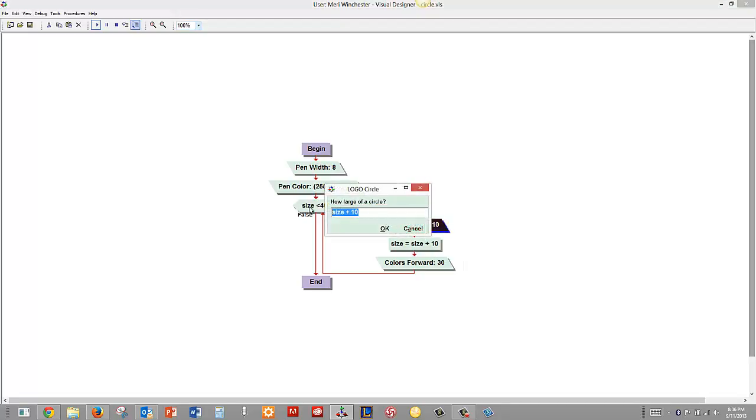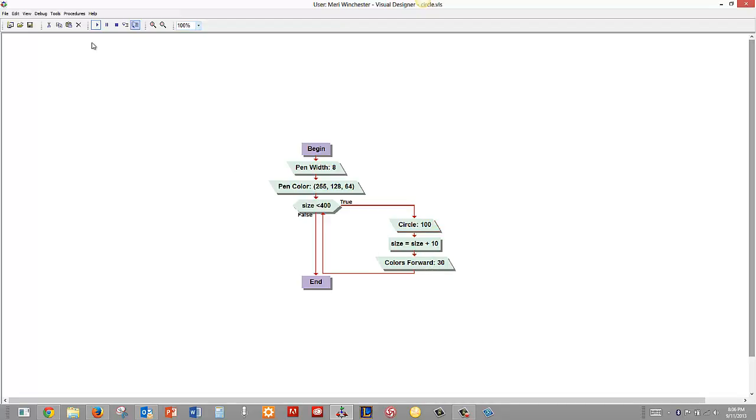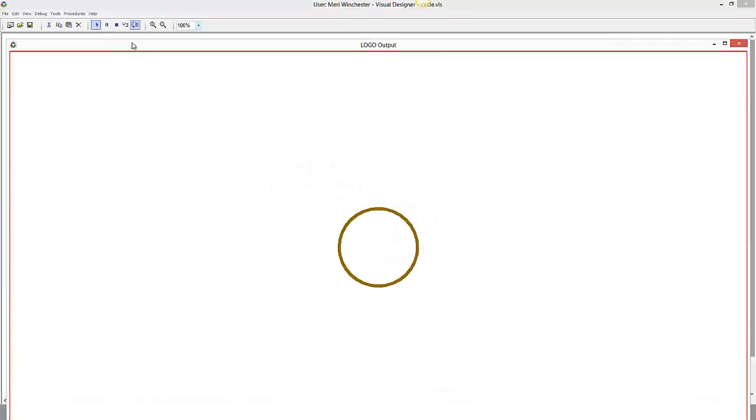So I've got a circle, and we're going to just change that. So the large circle, we're going to start with 100, and we're going up to 400. So we're starting with a circle of 100, we're going up to 400, with size equals size plus 10. So each circle will get larger. And we're going to do colors forward of 30. So let's see what happens here. And you don't see all of the different circles, because they're all drawing on top of each other.